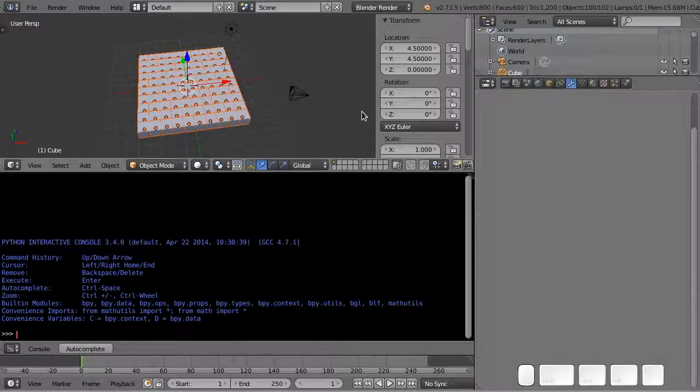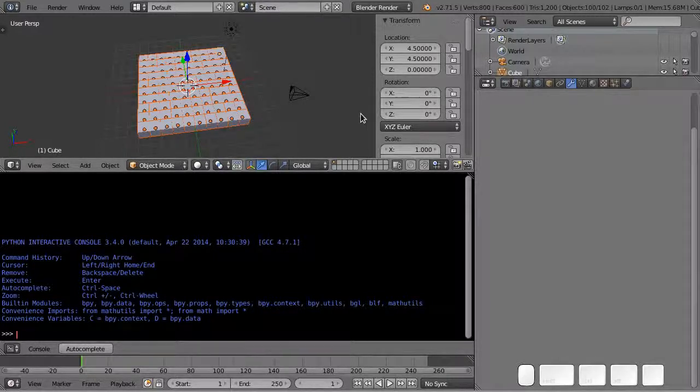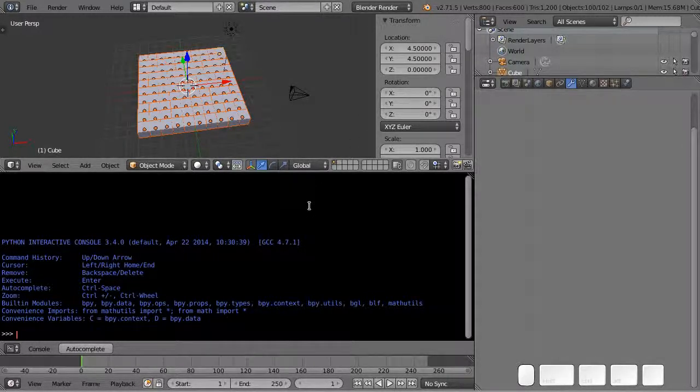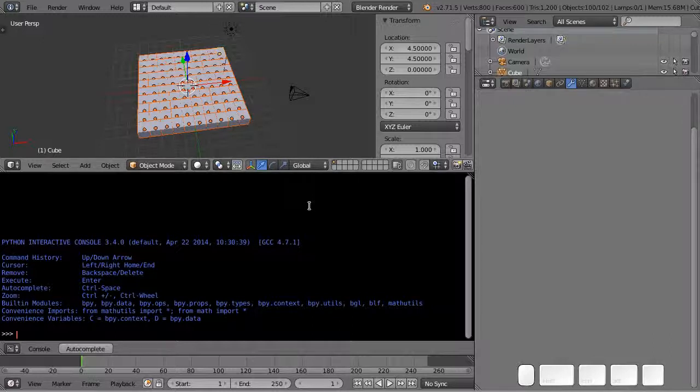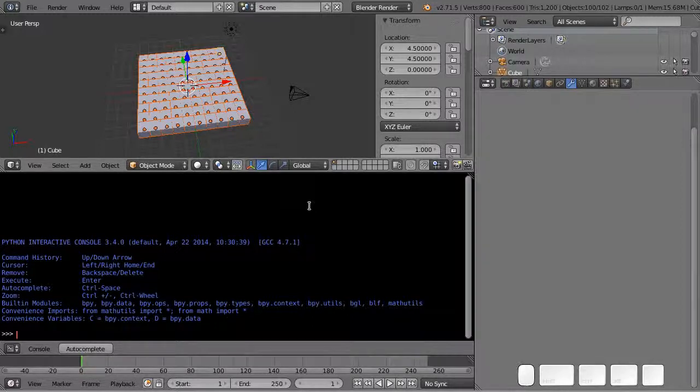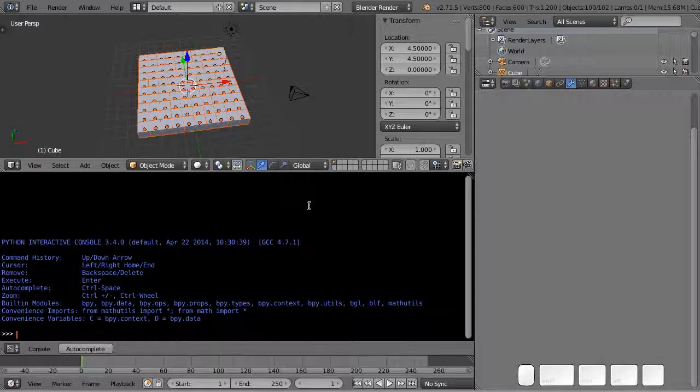So let's work in the file cubes.blend which should be available for your download and let's see what Python gives us to work with multiple things over and over again. How do we do the same thing to lots of items?